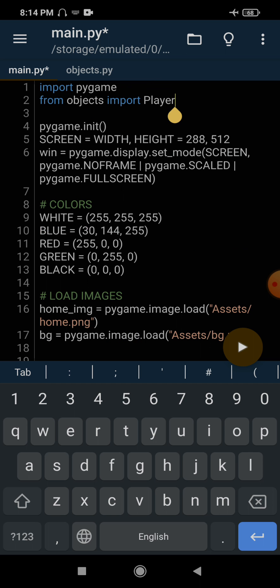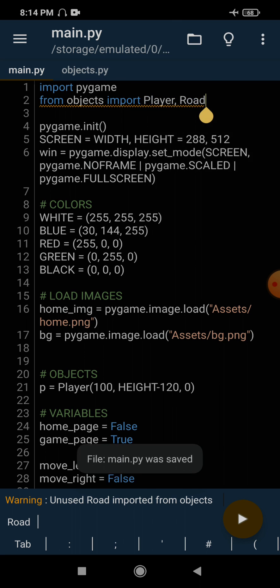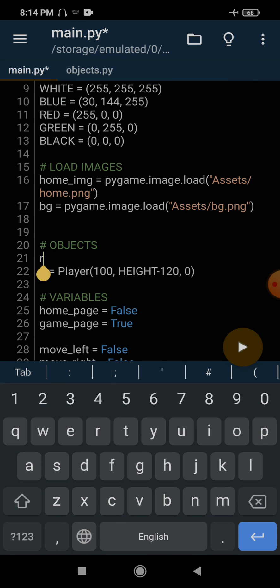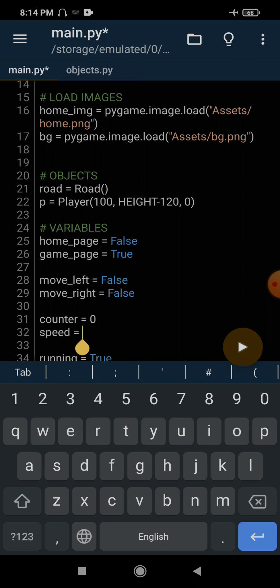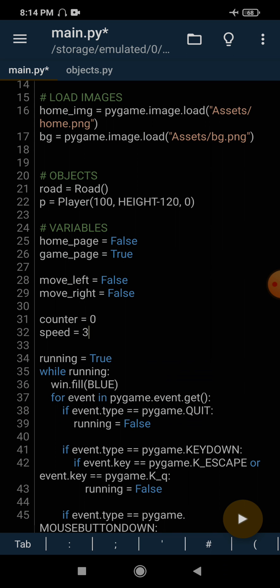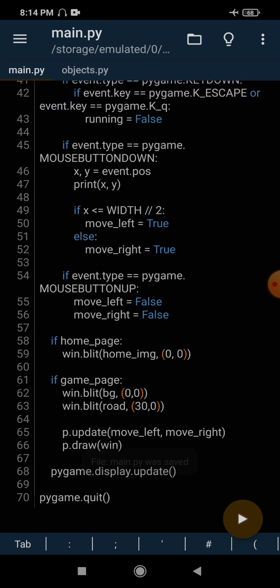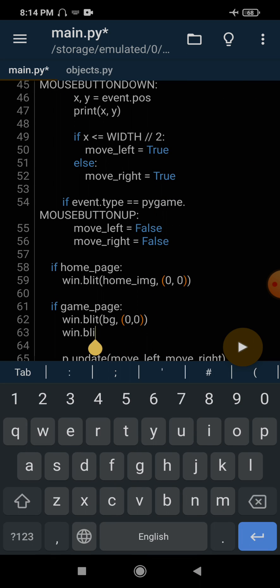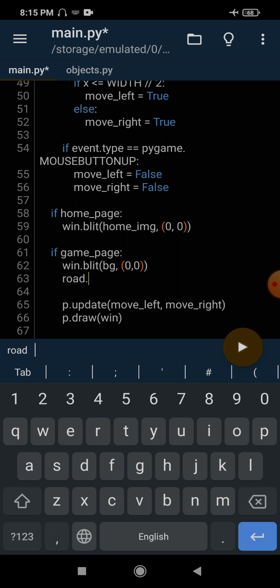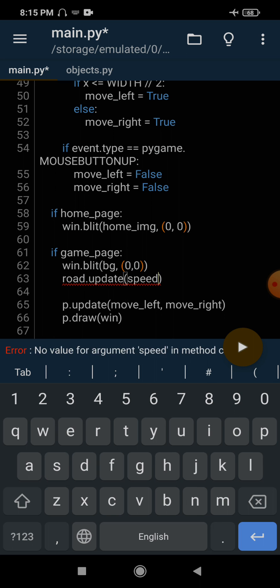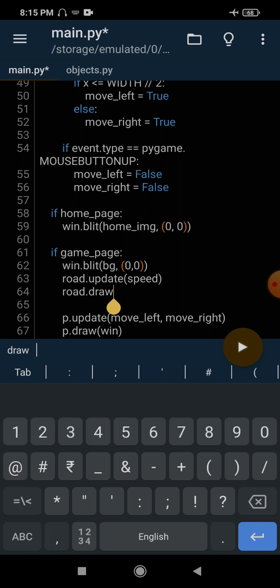Now we can import this Road class inside our main file. We import Road and create an object: road = Road(). We also need a speed variable — let's set speed = 3, meaning the road will move 3 pixels per frame. Then instead of displaying the road the old way, we call road.update(speed) and road.draw(win). Let's run this and see if we get any errors.